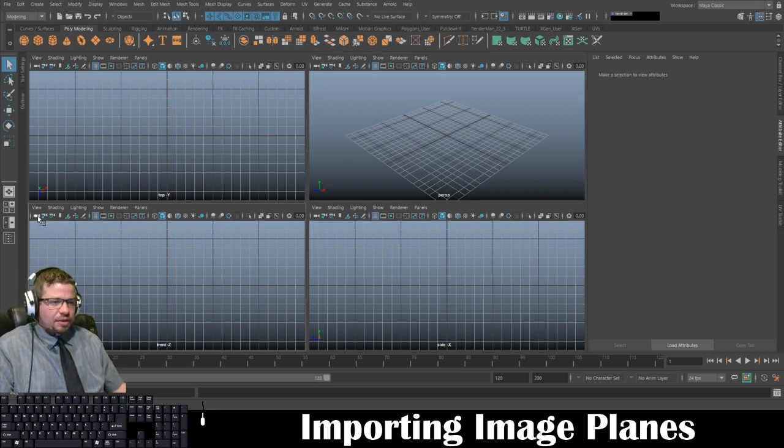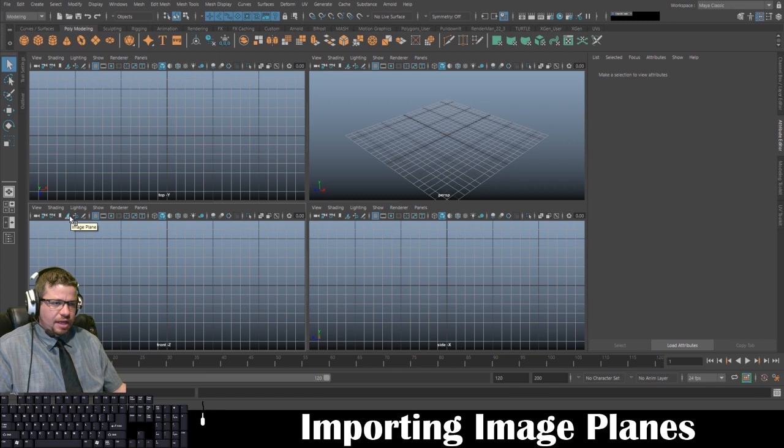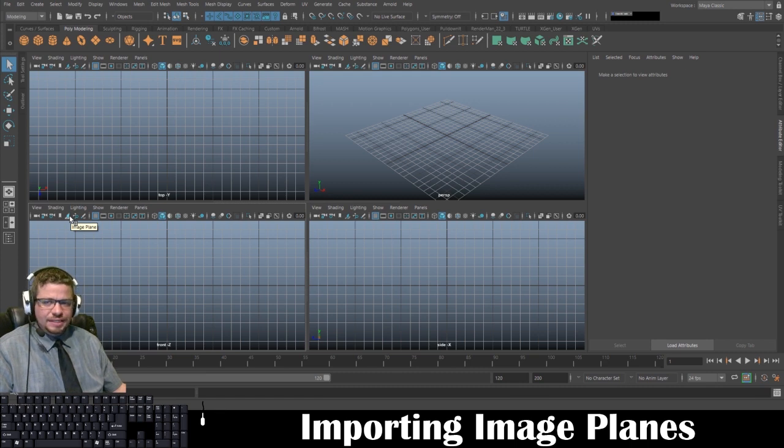In order to do that, on the bottom here, about one, two, three, four, five icons from the left, if I'm hovering over it you see it says image plane.